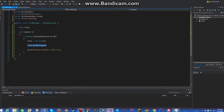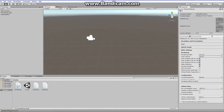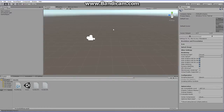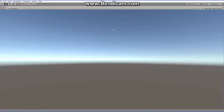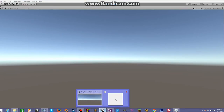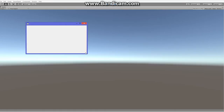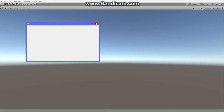Hello guys, welcome back to Windows Forms tutorial and Unity 3D. In our previous video, all we did was just make a window pop up in our Unity game. Today I'll be showing you guys how to interact with this window and add all sorts of cool stuff.